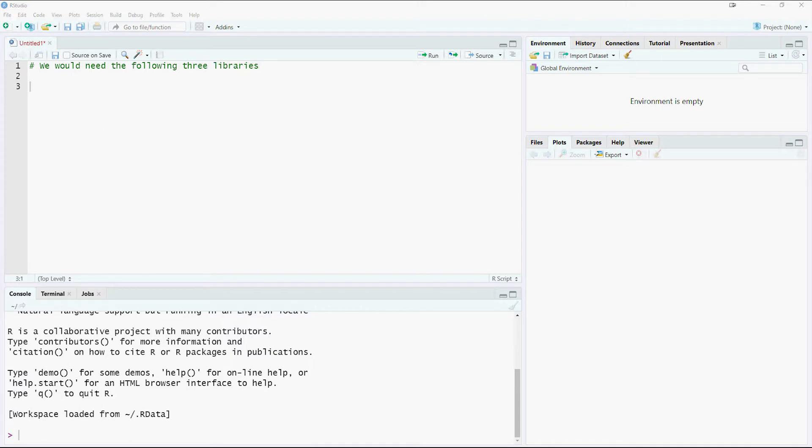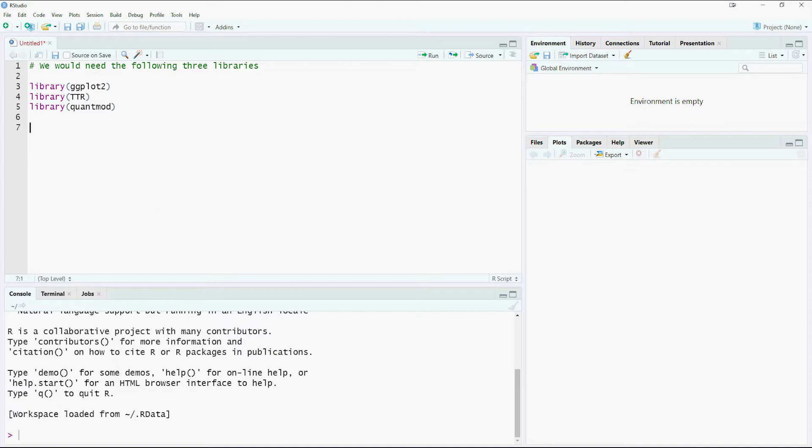We would need the following R packages. TTR package helps us calculate the moving averages. Quantmod helps us get the stock prices from Yahoo Finance website.